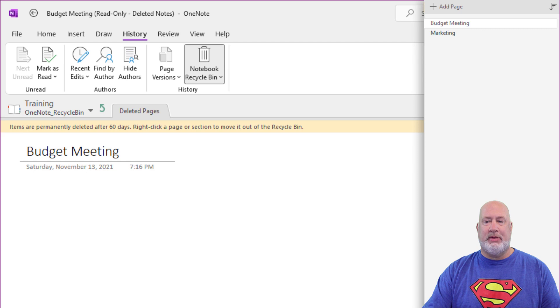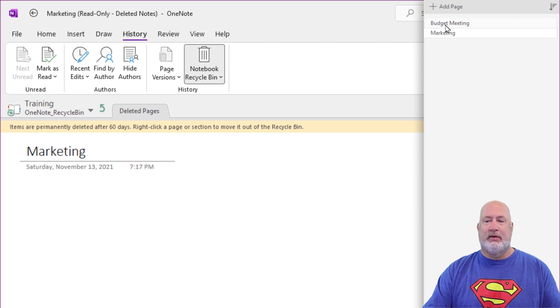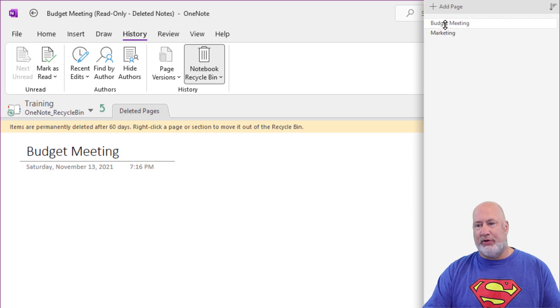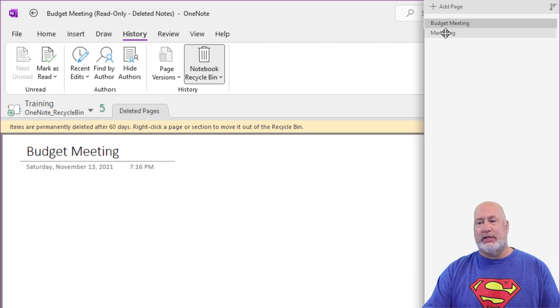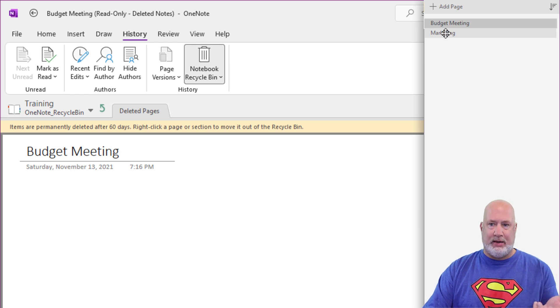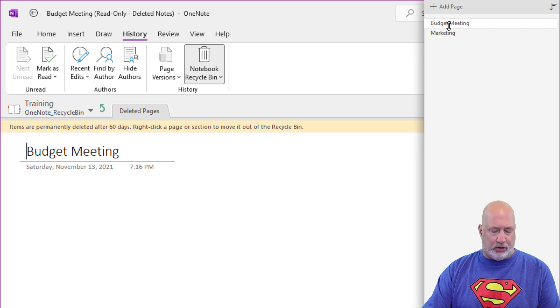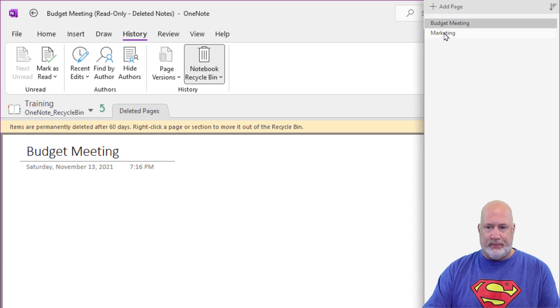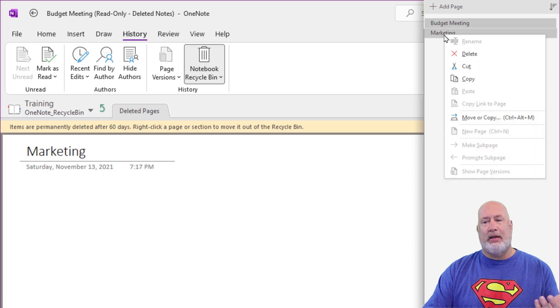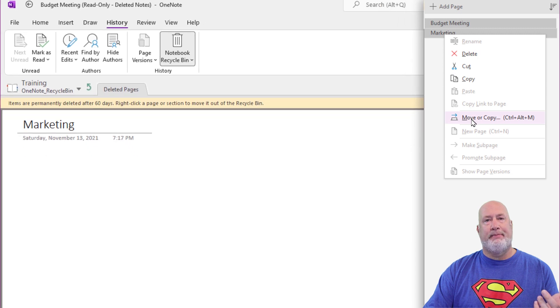There's Budget Meeting, because that's the one that's active. So it even lets you view them here. I do want to point this out. You can select them both at the same time. I use the Shift key to get them both. You could also use the Control key, right click Move or Copy.